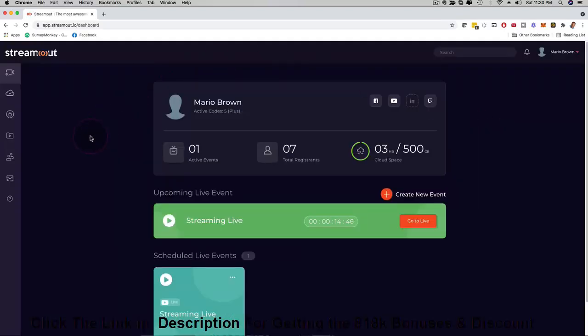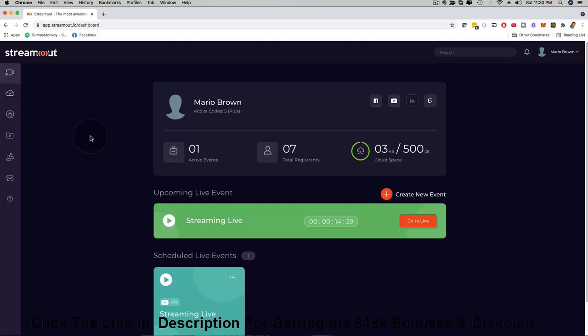Here we are on the main dashboard of StreamOut. StreamOut is a live streaming platform where you can stream on YouTube, Facebook and Twitch at the same time simultaneously, but you can also play pre-recorded videos and we added super high converting webinar style features like SMS reminders, WhatsApp reminders, email reminders and all kinds of nice strategies. You can share your screen, all that stuff.